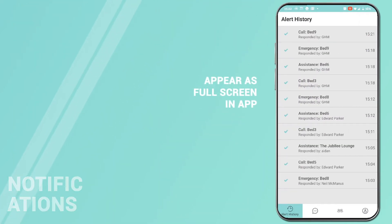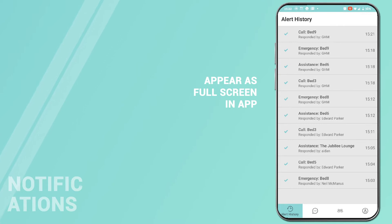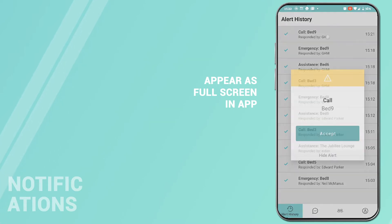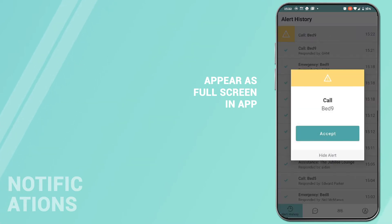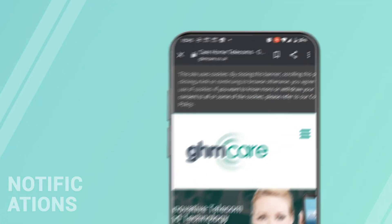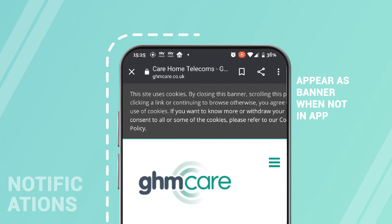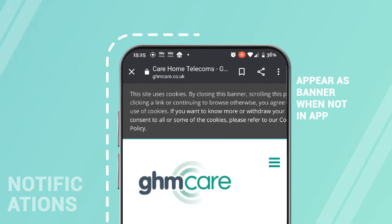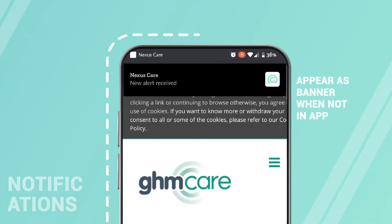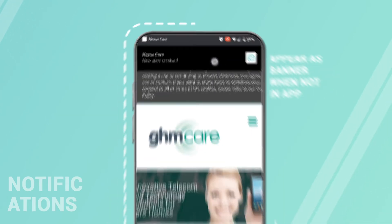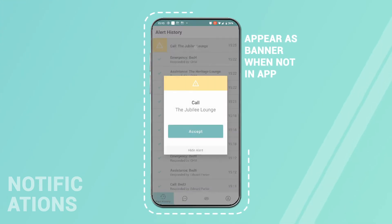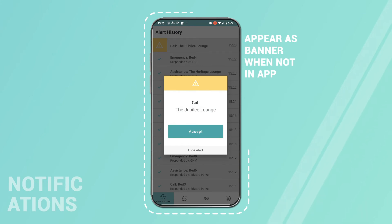Notifications. If you have the Nexus app open, notifications appear as a whole screen. If you're logged in but the app isn't open, notifications appear as a banner. Simply click on the banner or open the app to see the alert in full.